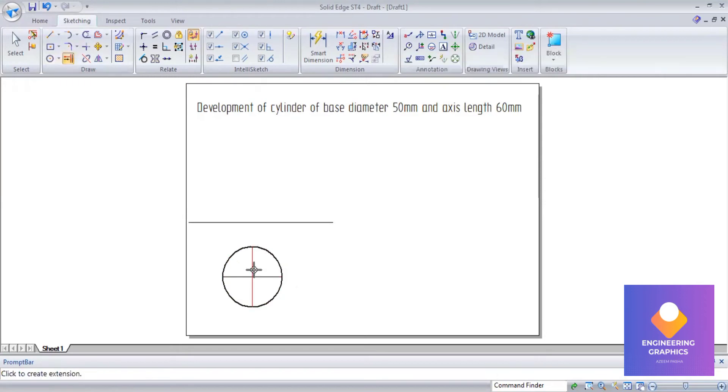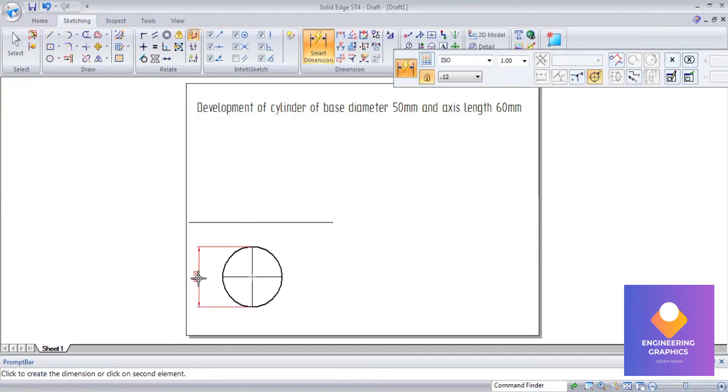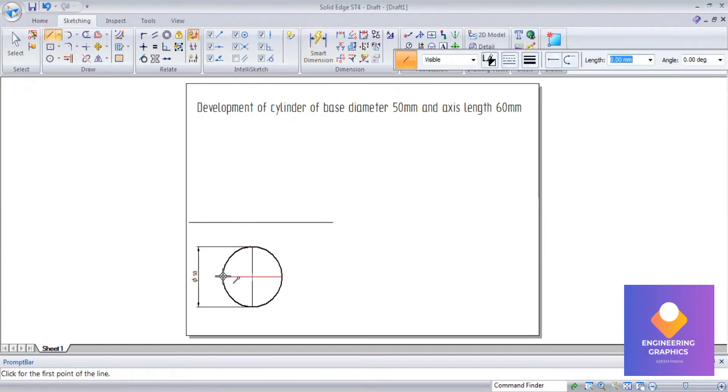We are projecting them, so we get four lines here. Now we project the lines to draw the front view. You can show the dimension here.